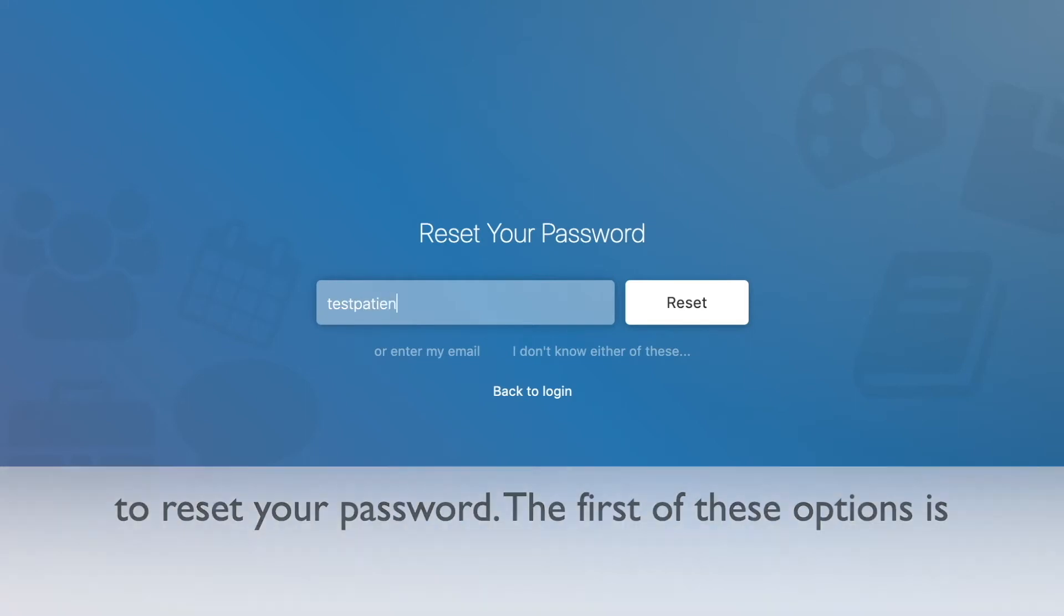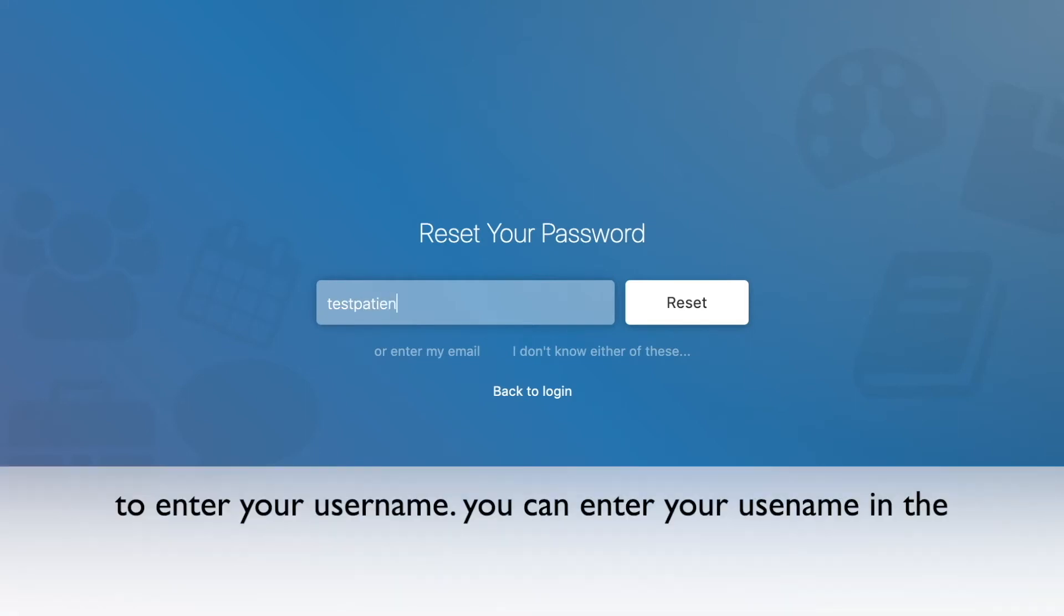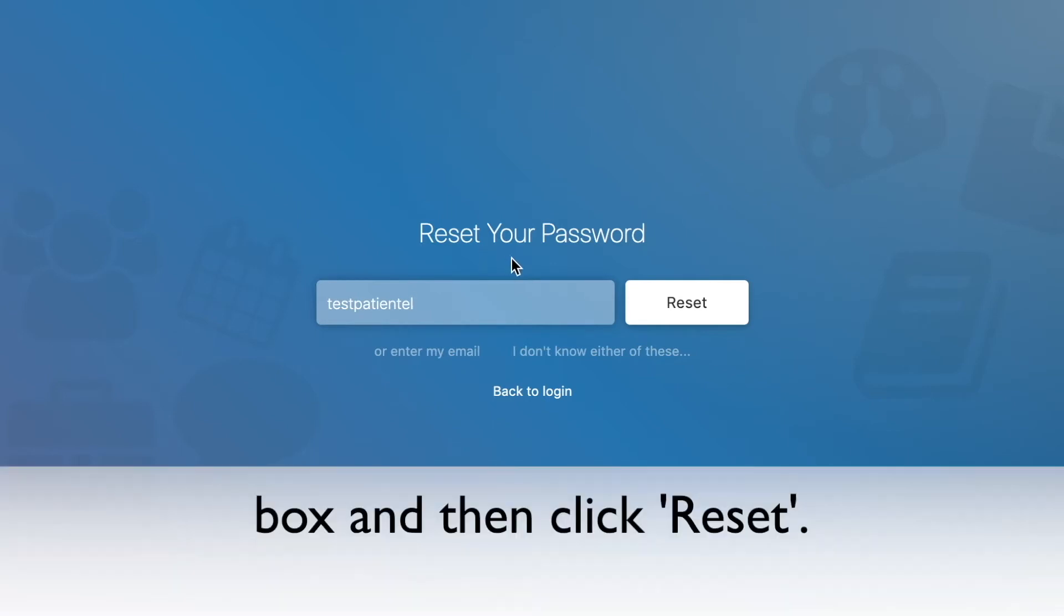The first of these options is to enter your username. You can enter your username in the box and then click reset.